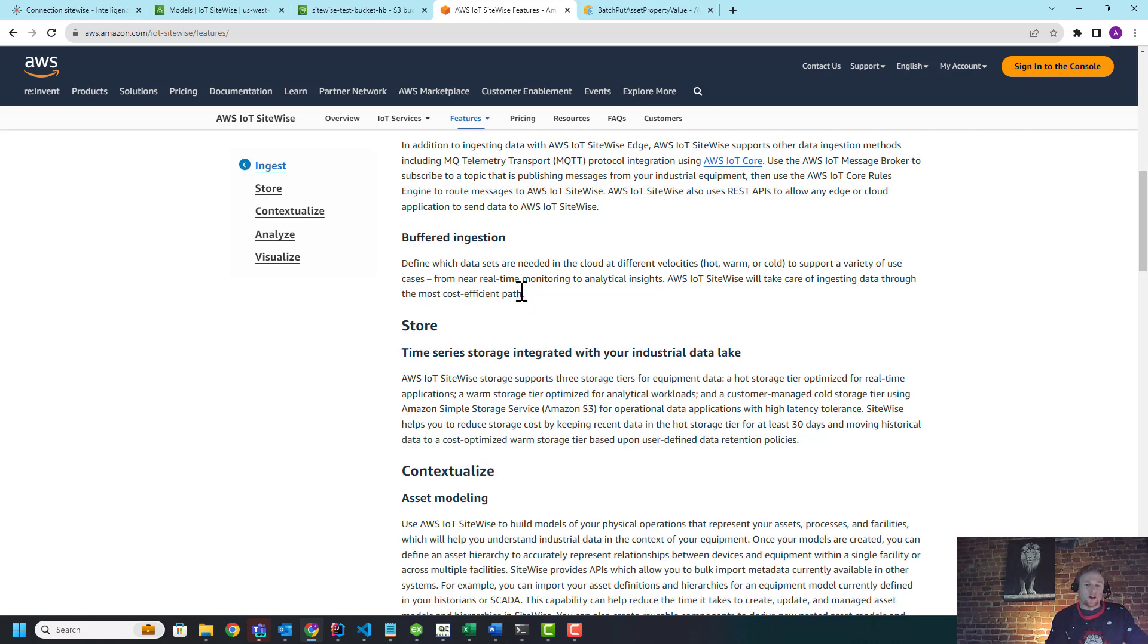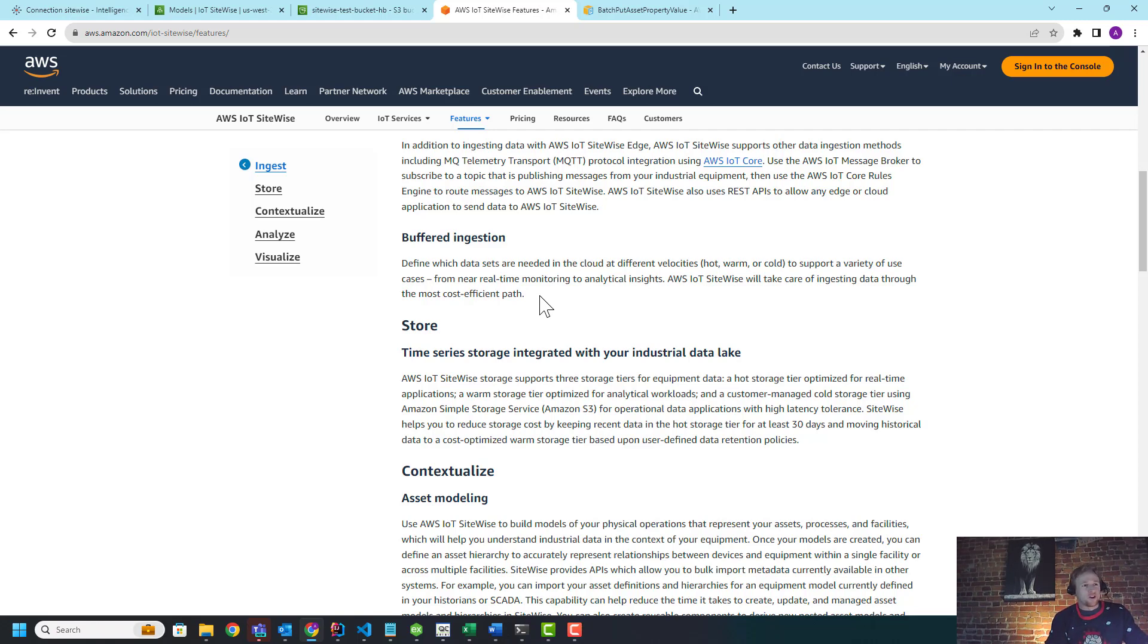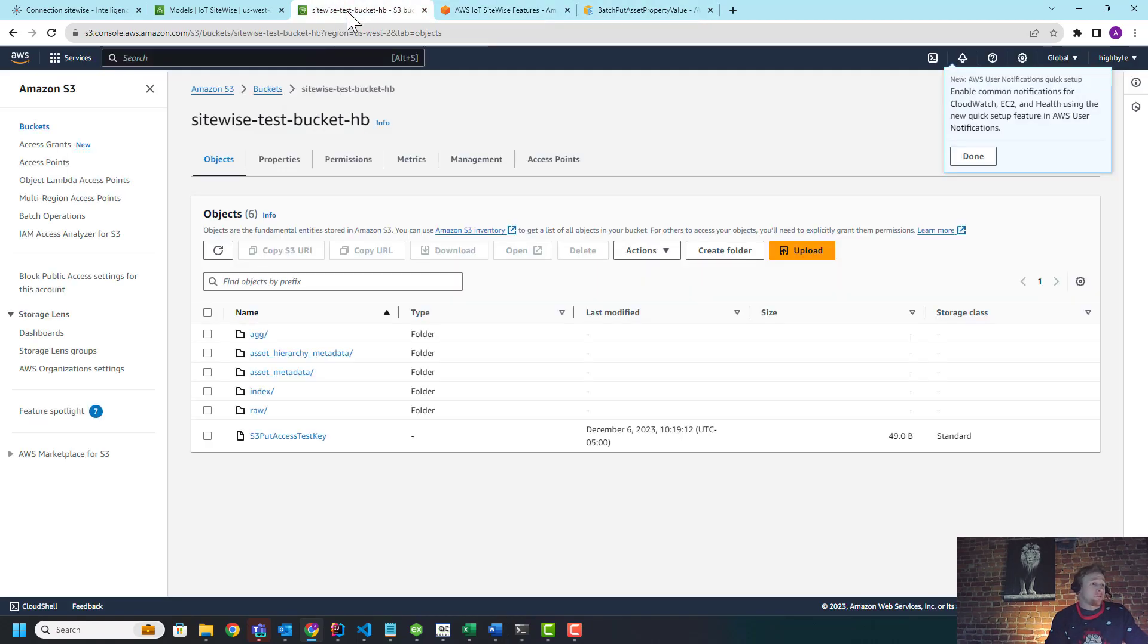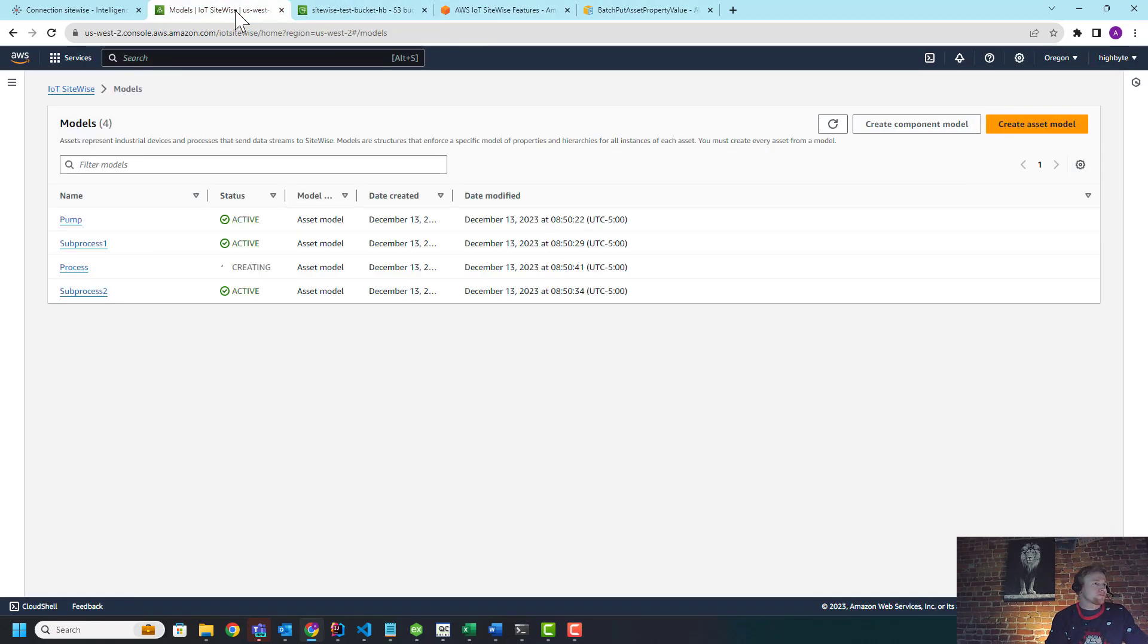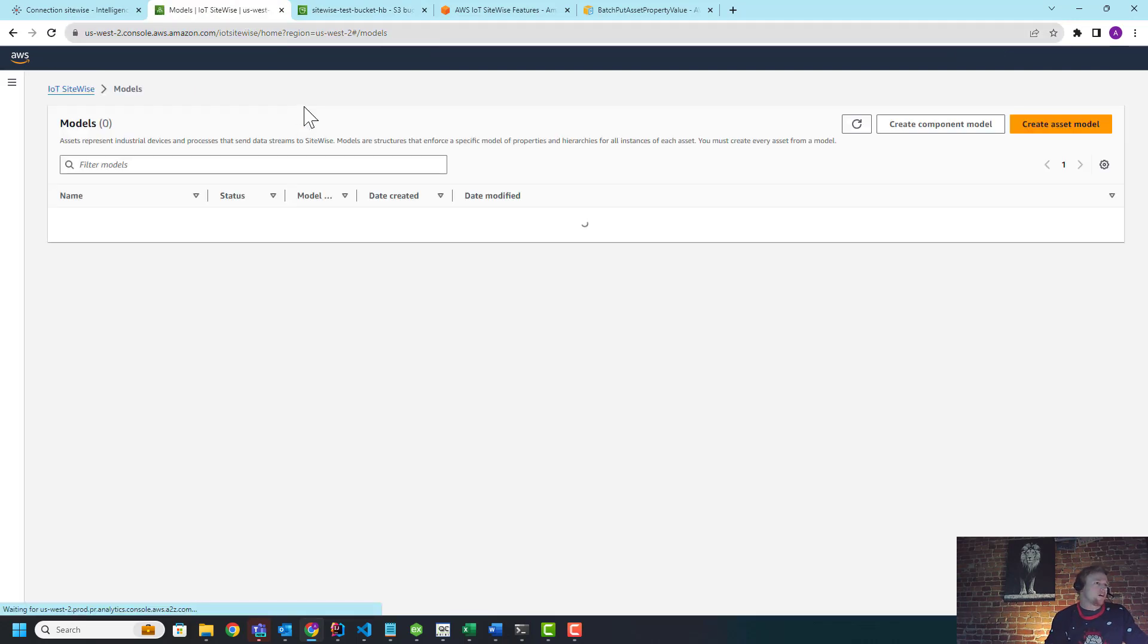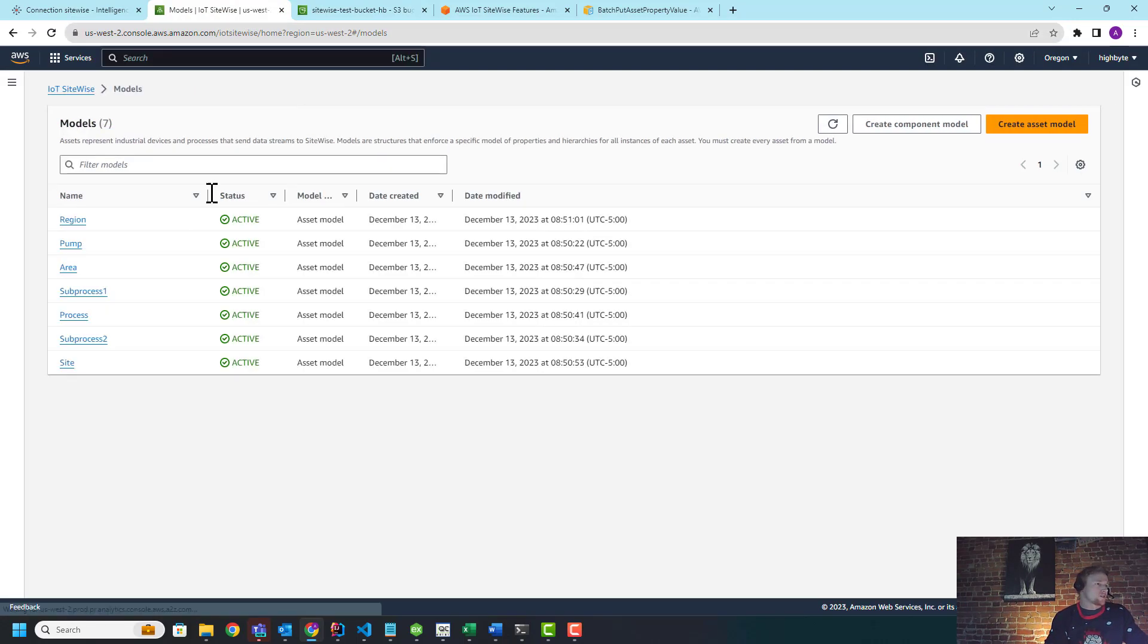And what it allows you to do is it can reduce the cost of ingest by up to 10x. And the latency is actually not that bad—it's about a minute, maybe a little more, but as low as a minute latency, which for a lot of manufacturing use cases of getting this data up to the cloud, buffering it with the cost savings is pretty reasonable in my opinion.